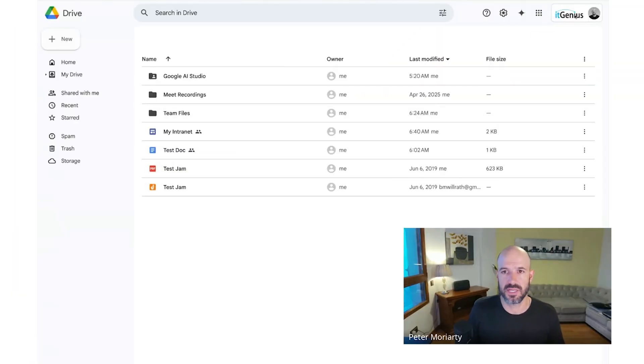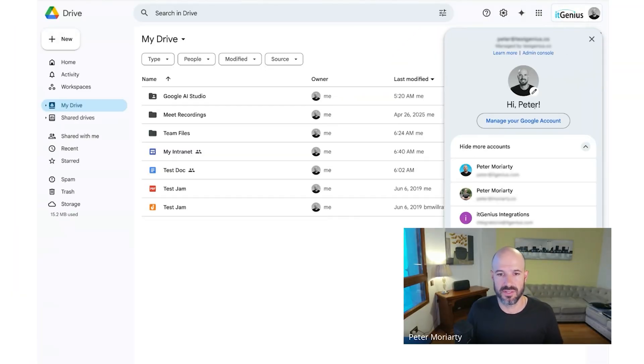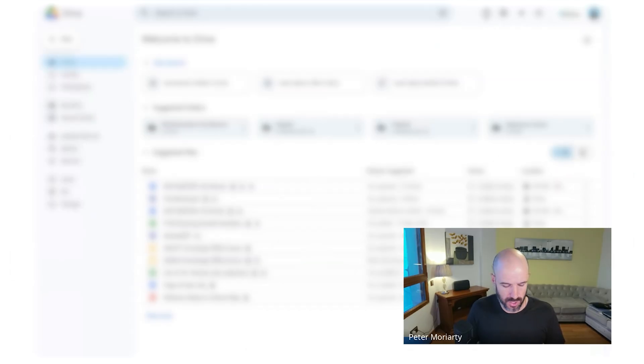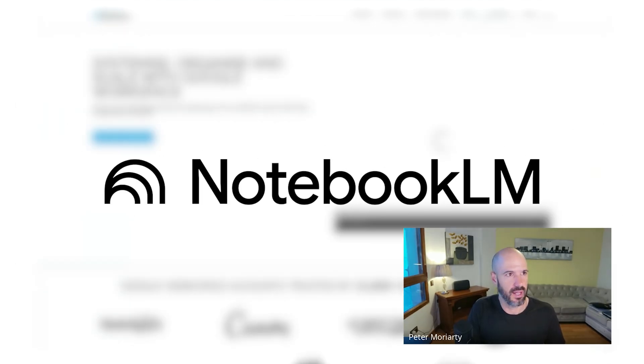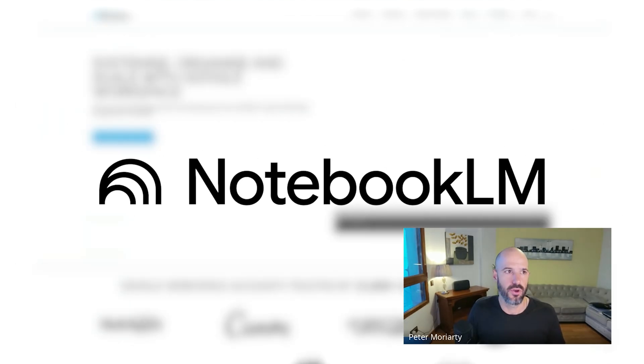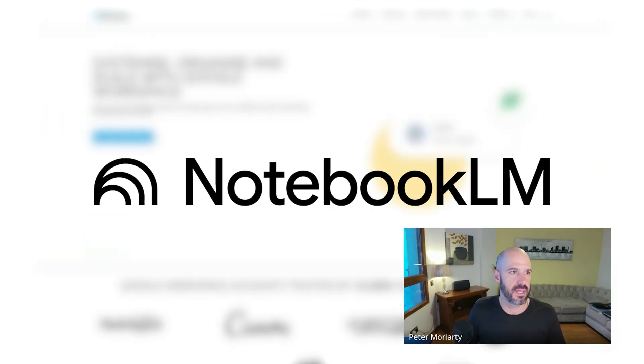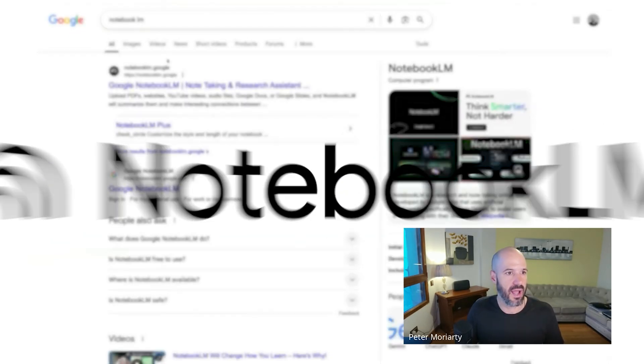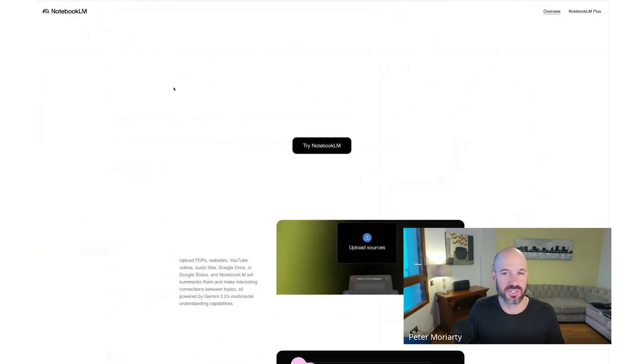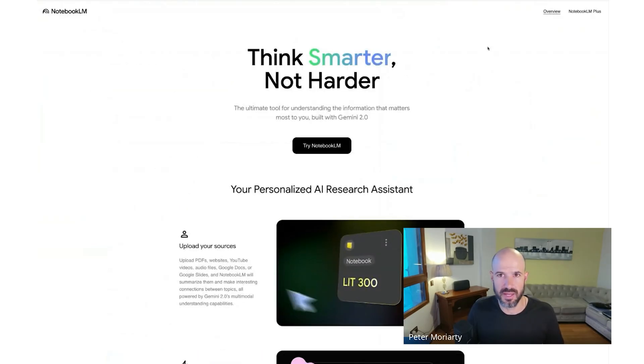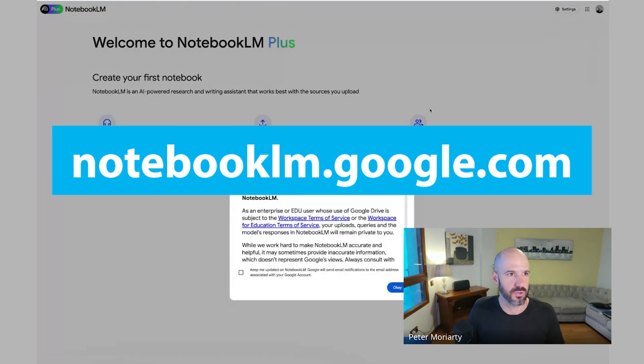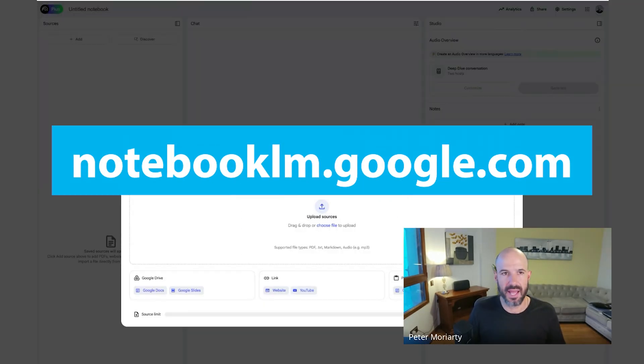So what we've started experimenting with is putting our SOPs into Notebook LM. Notebook LM is one of Google's AI tools, which is now built into Workspace at notebooklm.google.com.